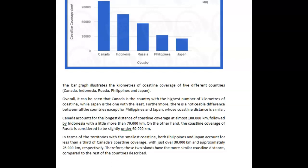Let me read it one more time: 'Both Philippines and Japan account for less than a third, with over 30,000 and approximately 25,000.' On the second read it reads more easily. 'Therefore these two islands have' — I sort of like you talking about distance — 'have more similar' — no, not even more similar — 'have similar coastline coverage compared to the rest of the countries described.' That would have been better.